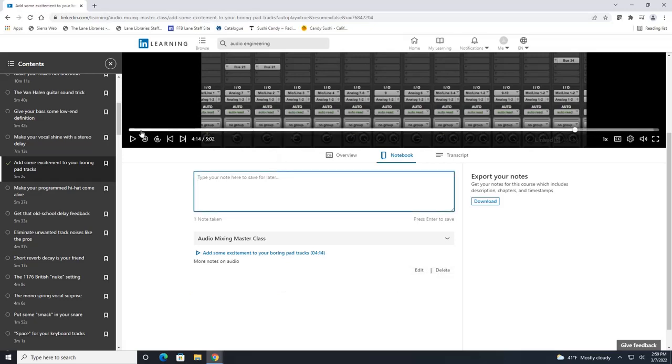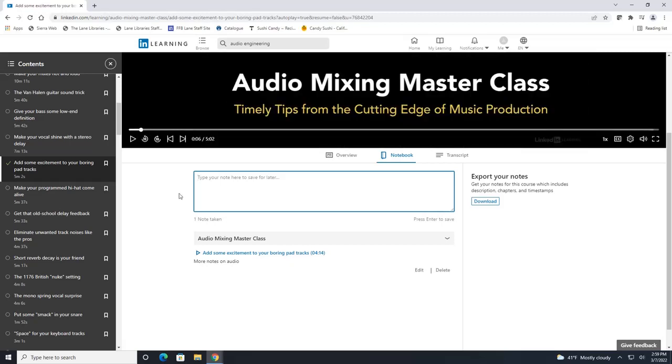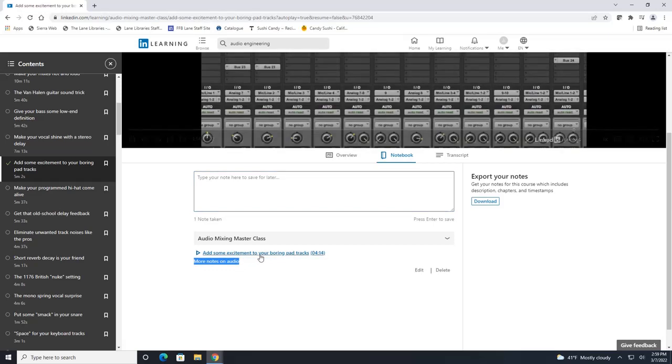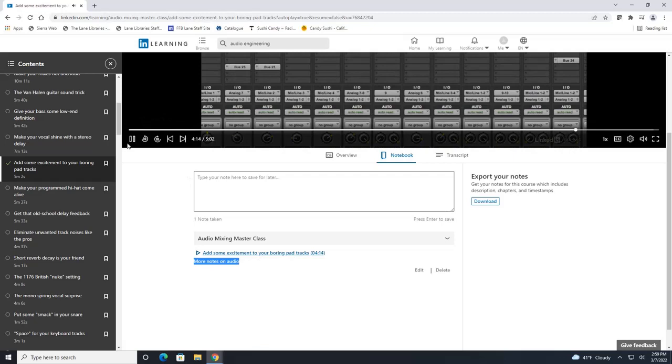But what's really cool, let's go back to the beginning of this video, is that if you were looking at your notes and you wanted to go to this specific section where you took this note you can click right here on this hyperlink and it takes you right to that section in the video.